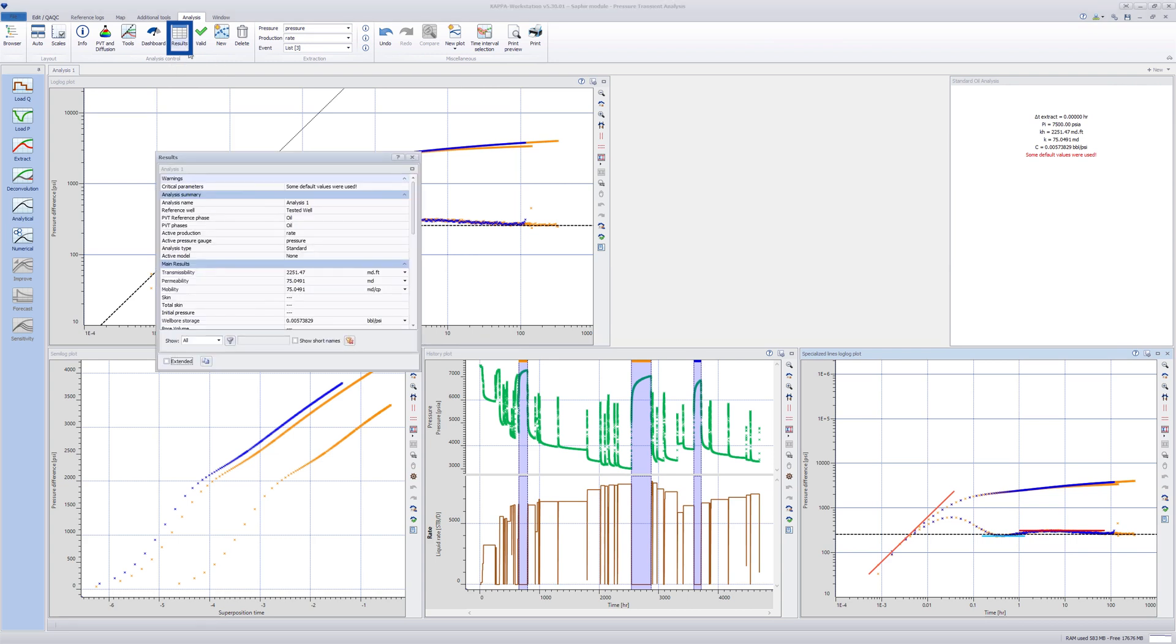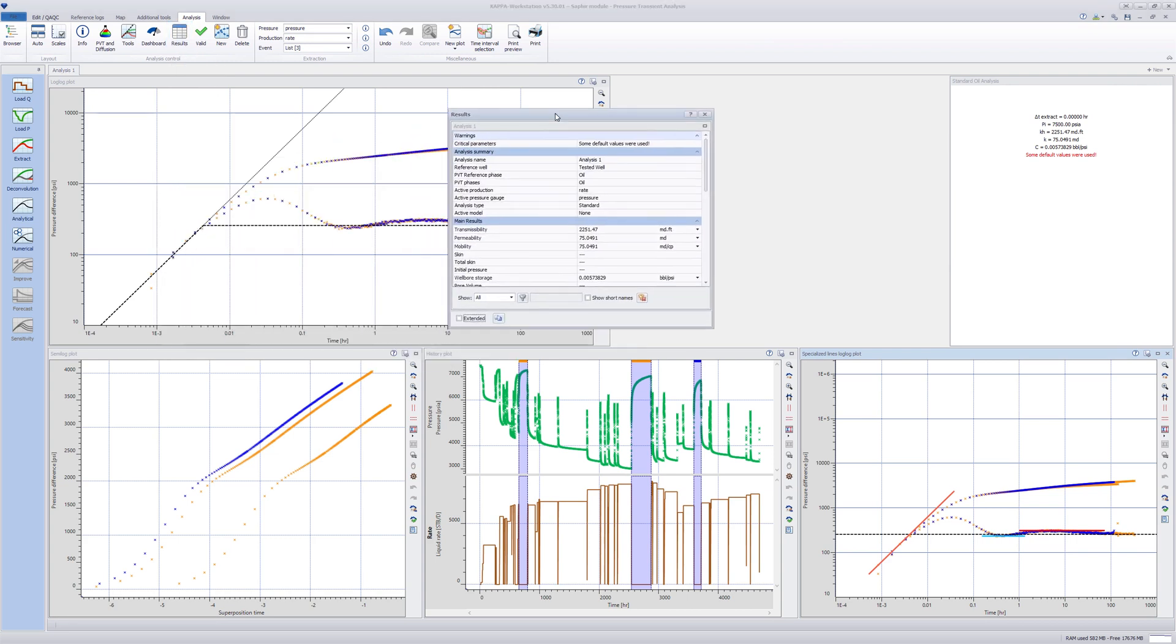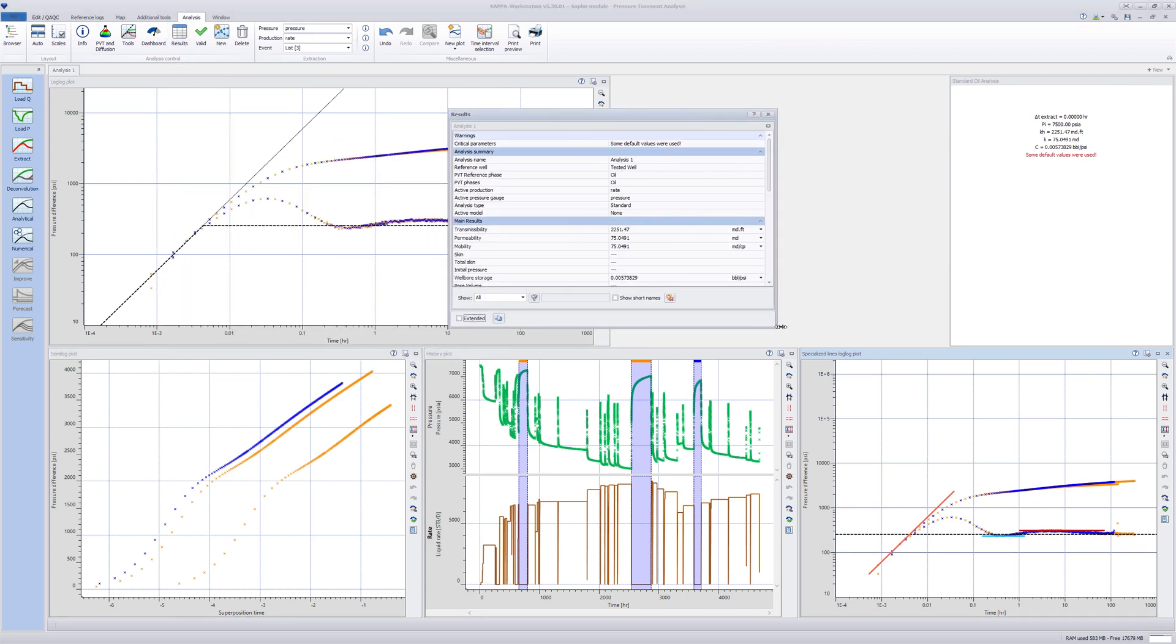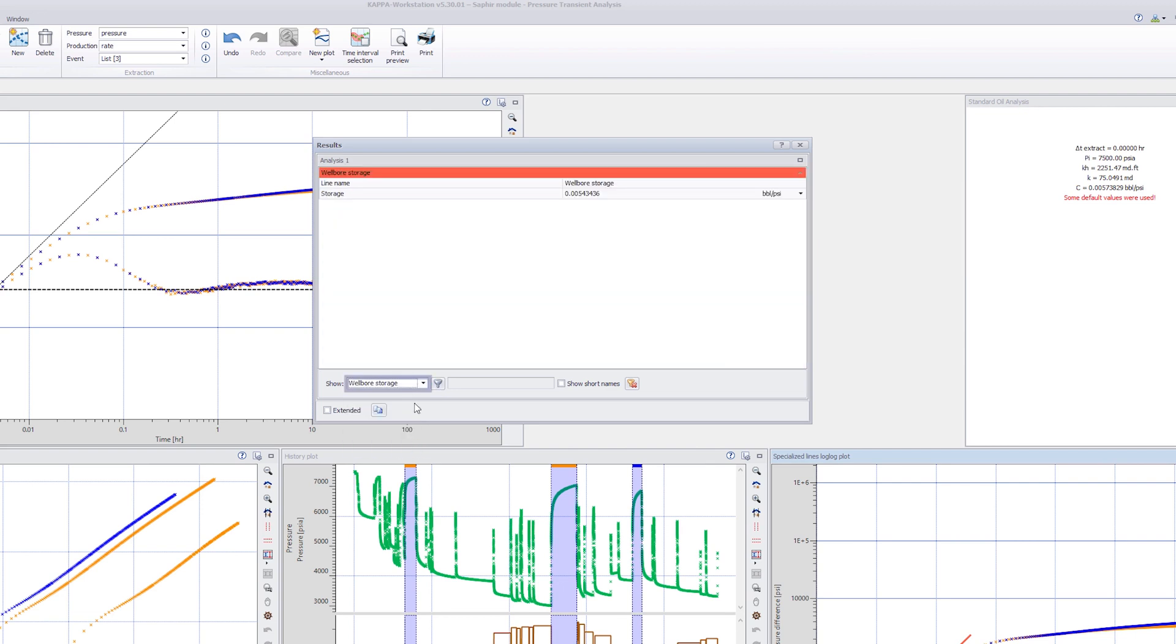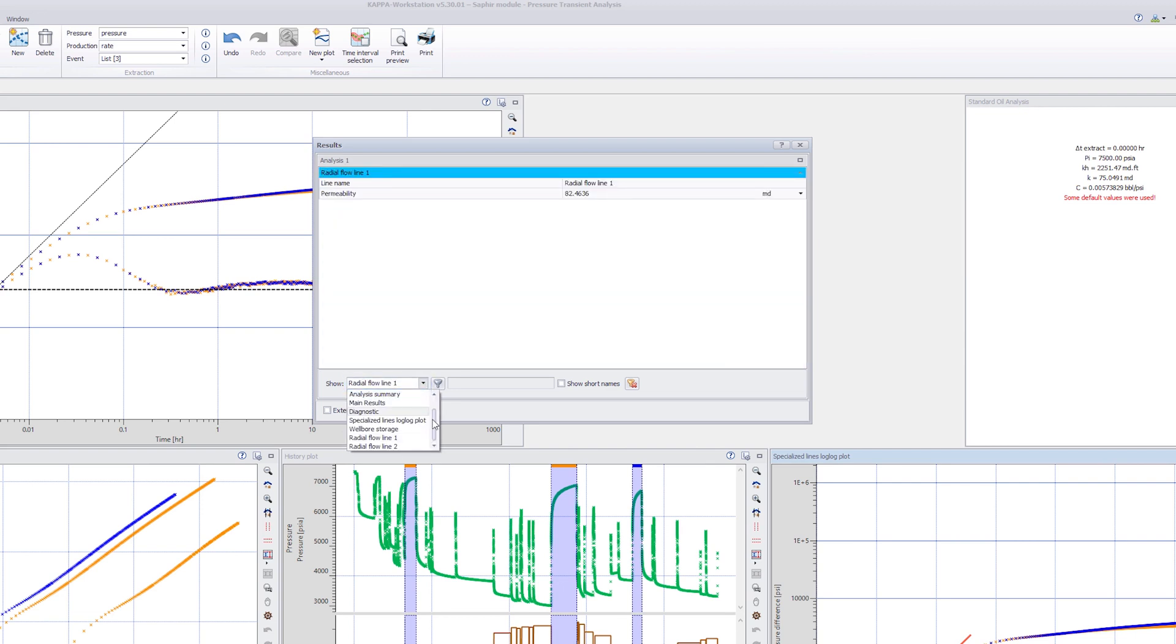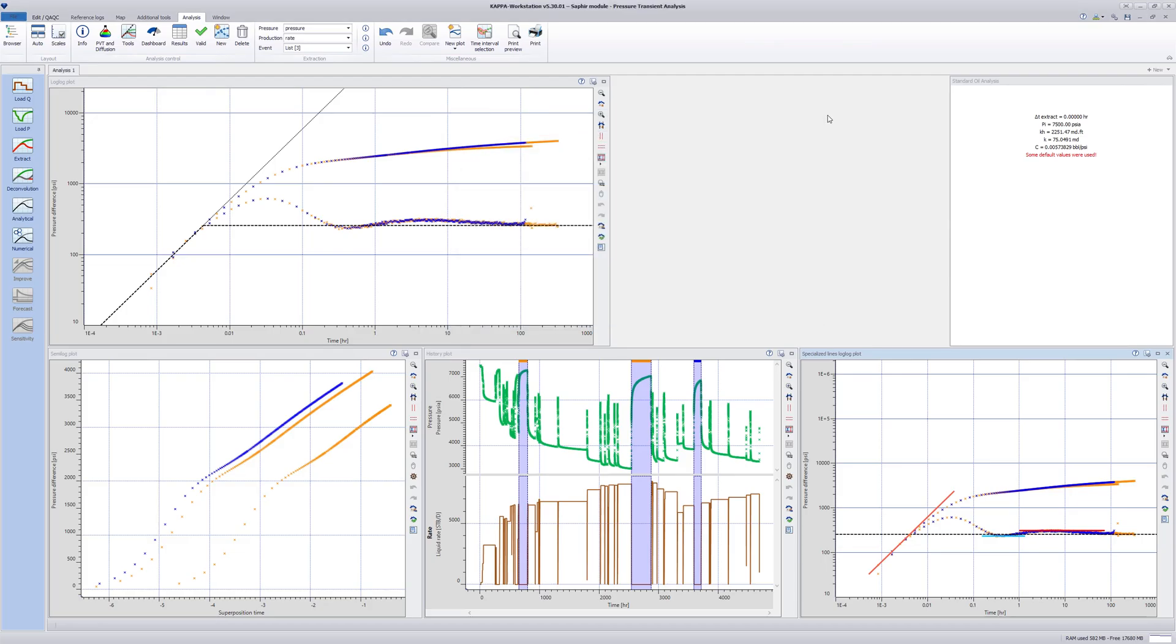In the Analysis Results dialog, each specialized line appears as a category as shown. This concludes the Specialized Lines video.